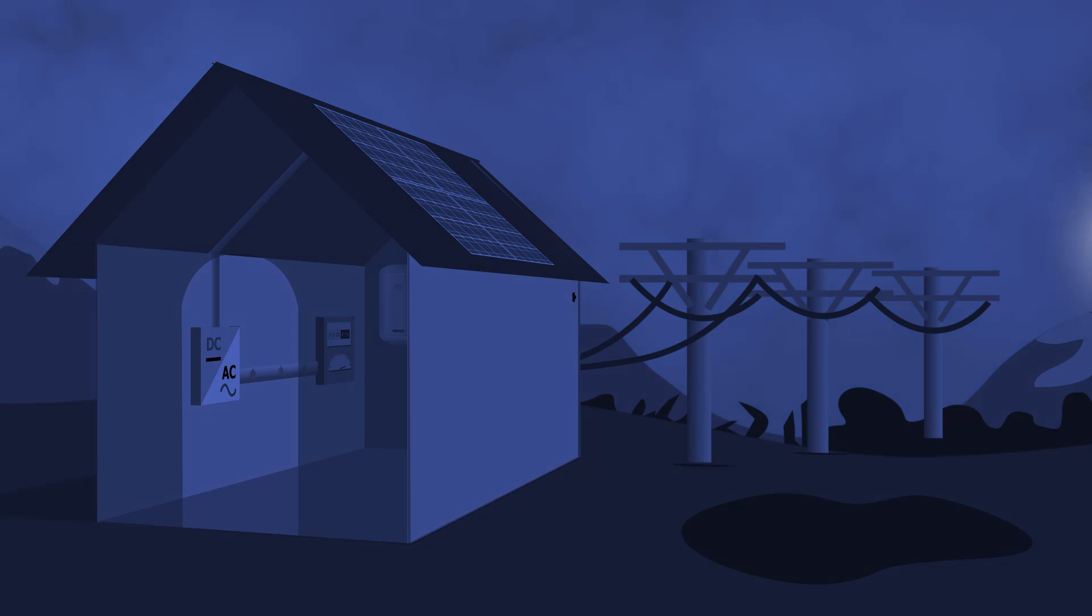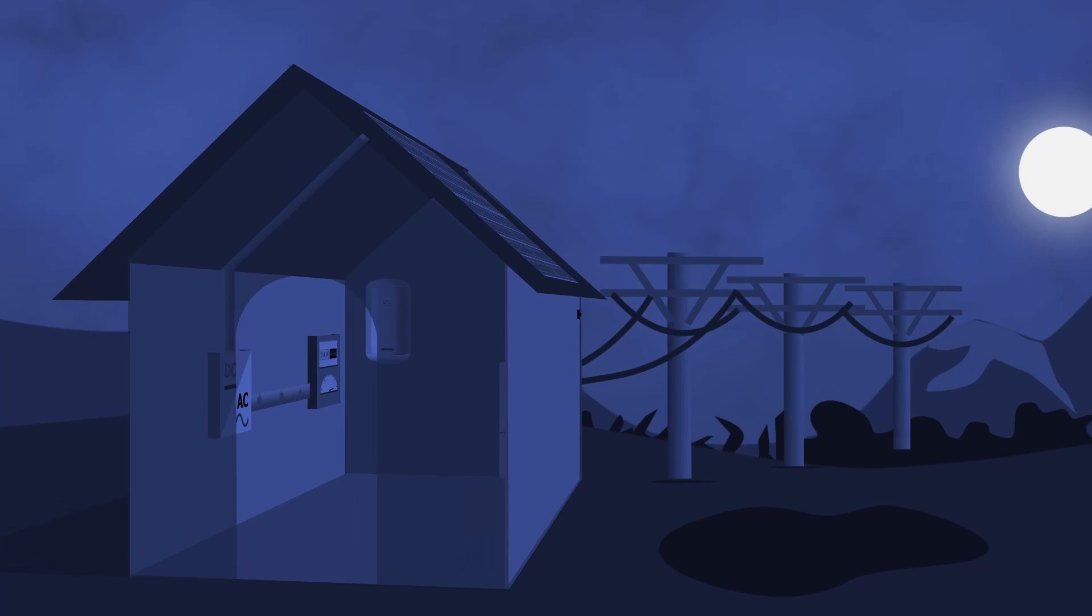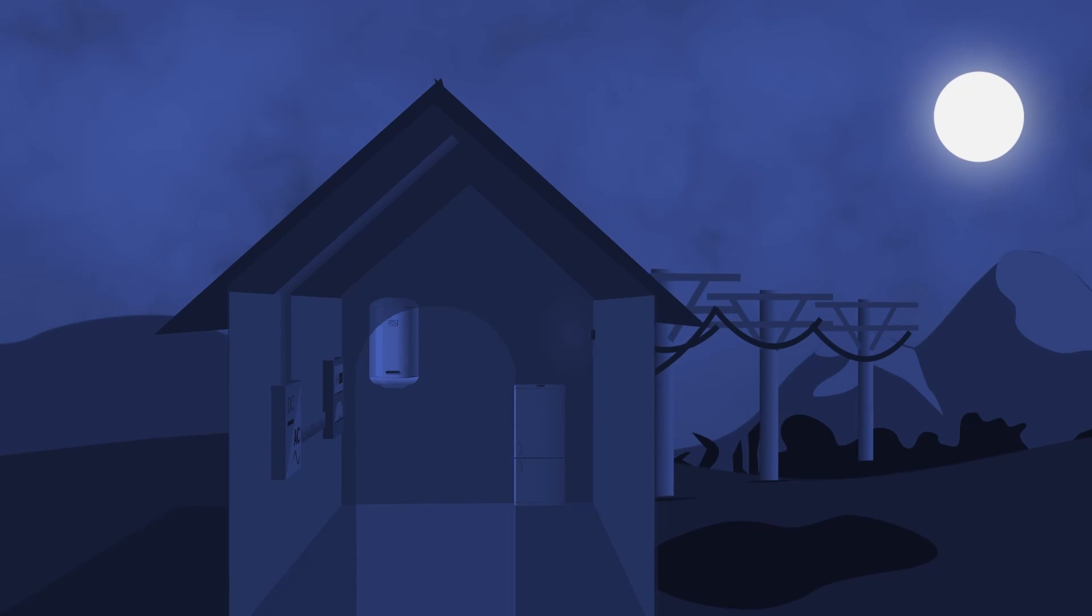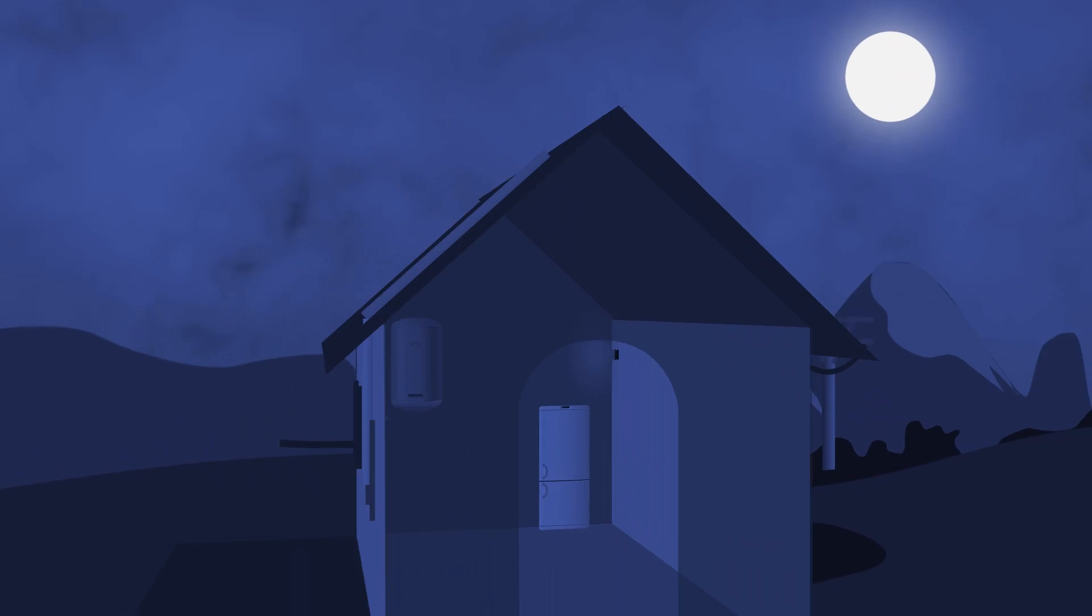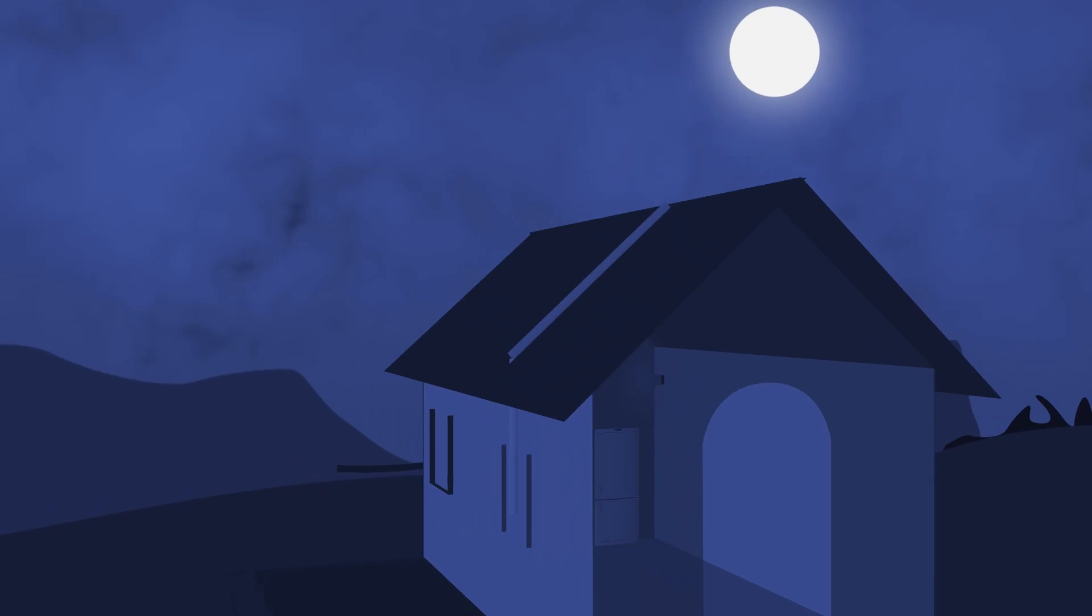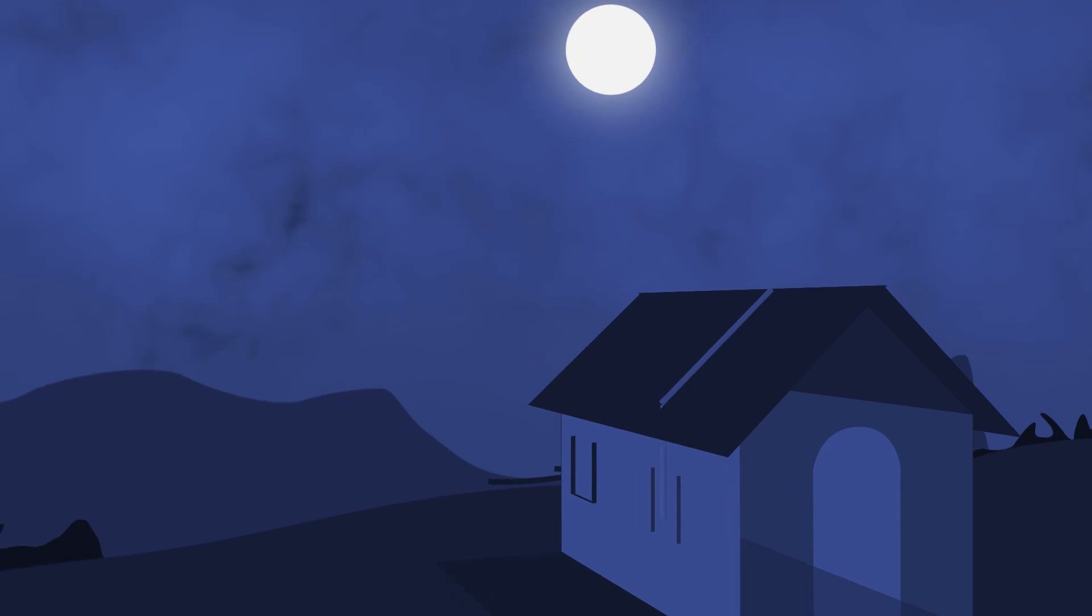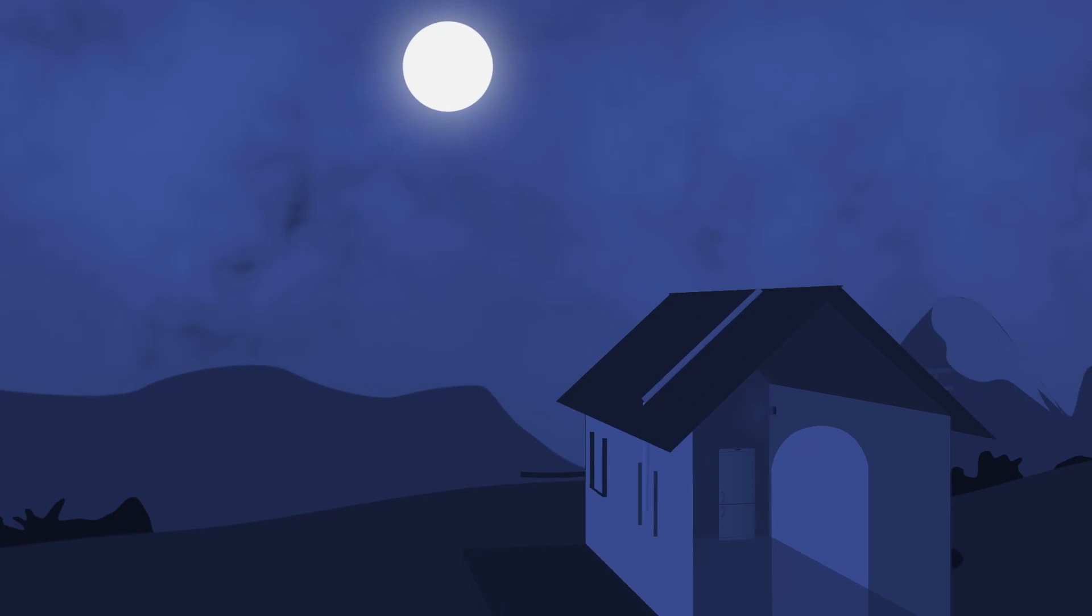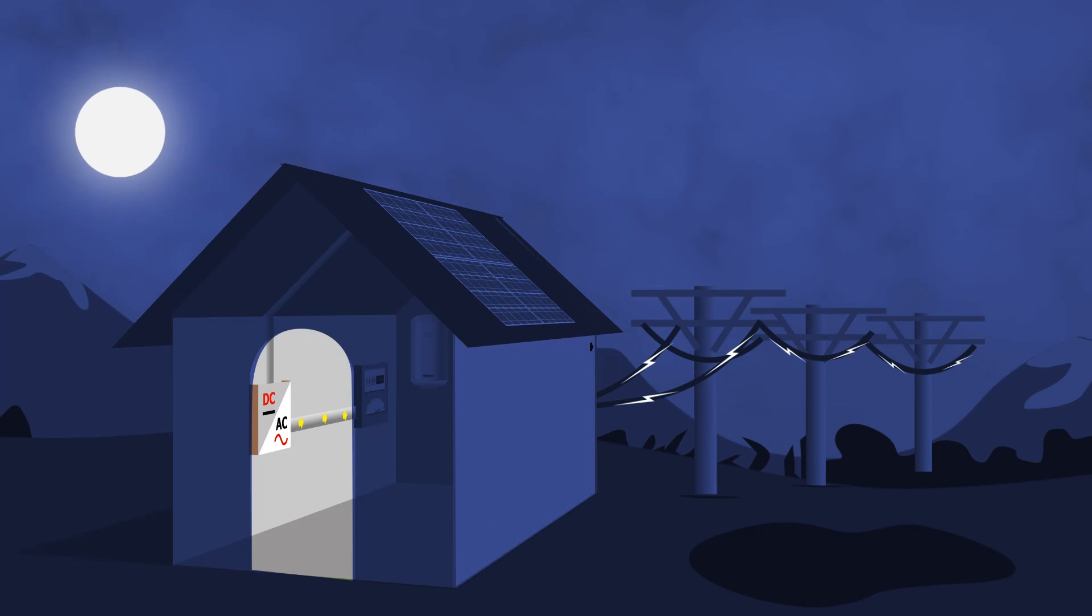At night, or if there isn't enough power from the panels to meet your needs, your normal electricity supply continues to make sure everything runs as normal.